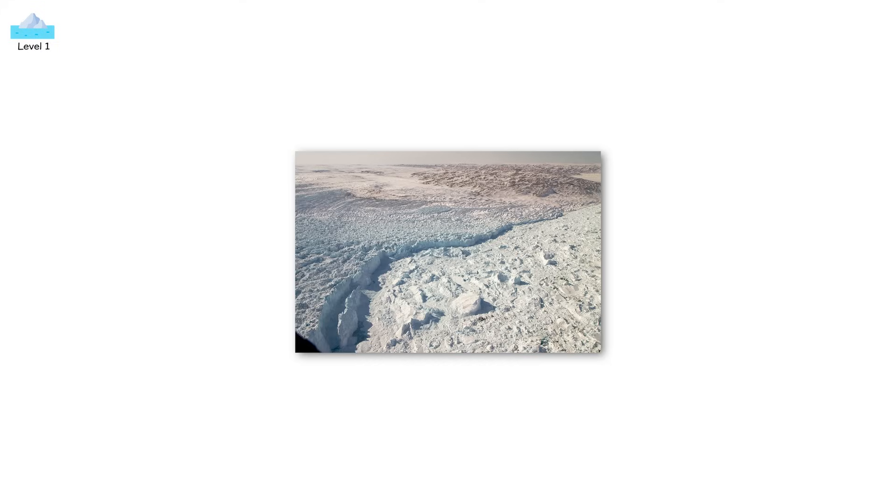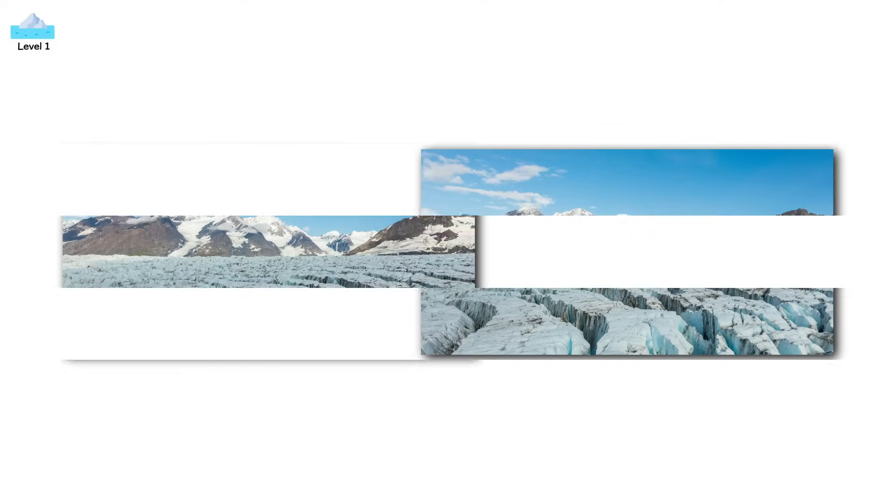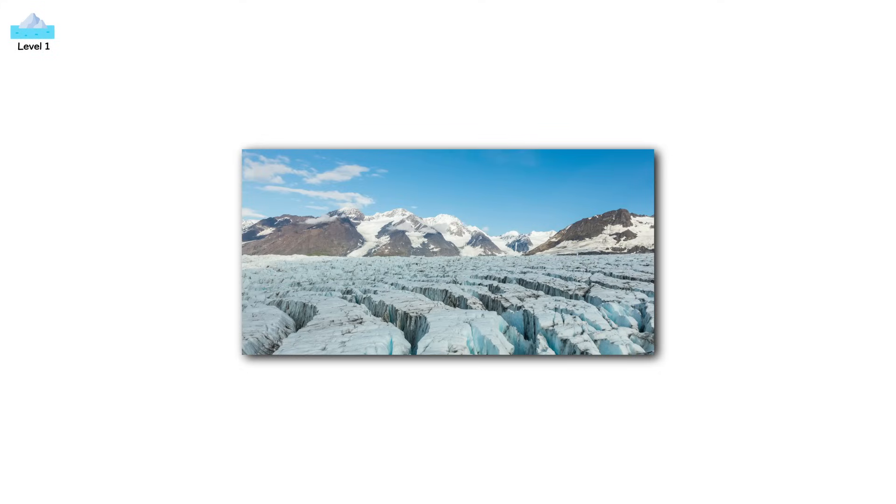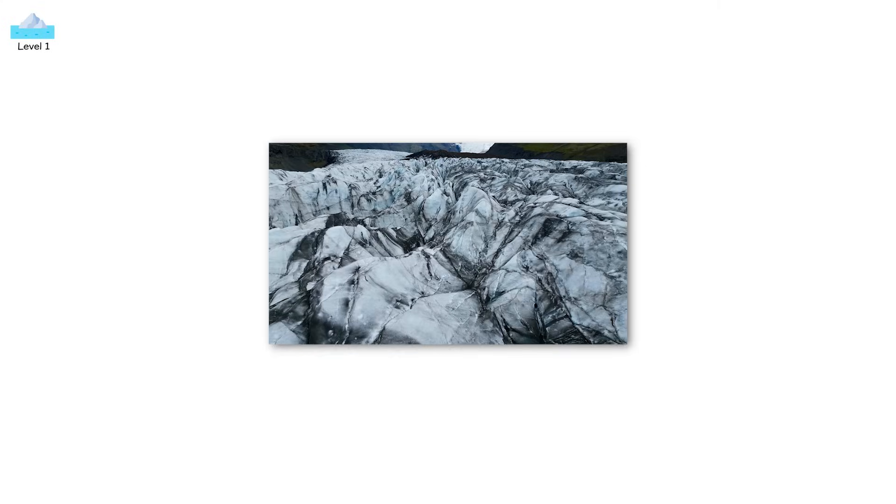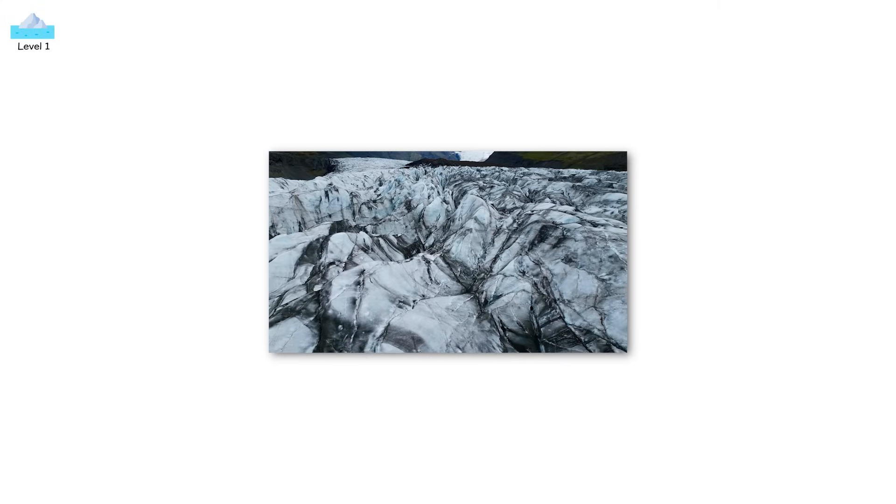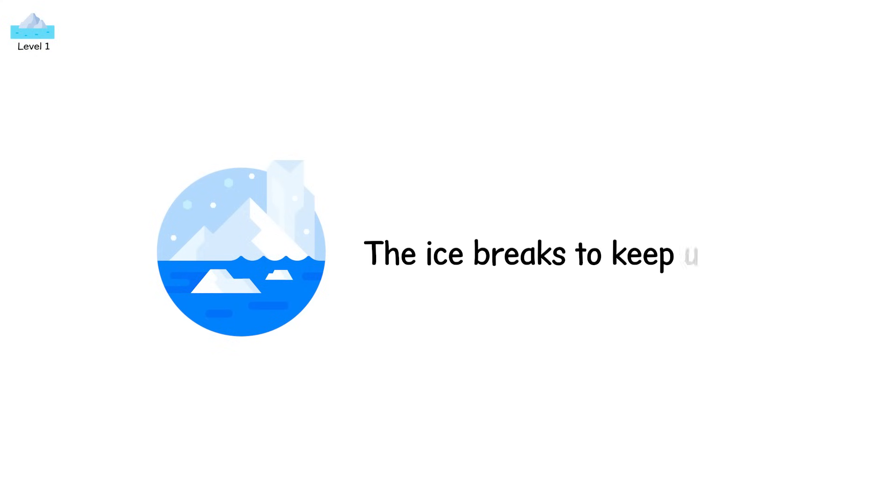On Jakobshavn Glacier in Greenland, crevasses now appear farther inland, a sign the ice is thinning faster than it used to. You don't need warm air to form crevasses, just momentum. Once a glacier begins to surge forward, the ice breaks to keep up.